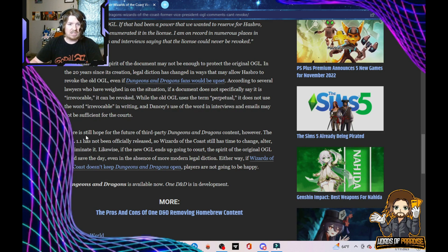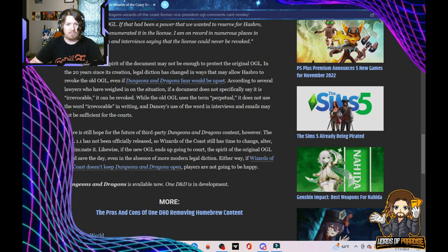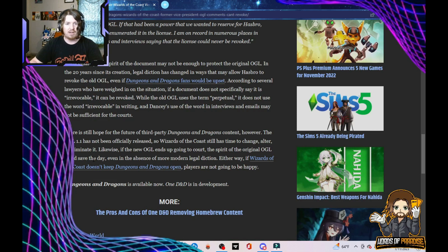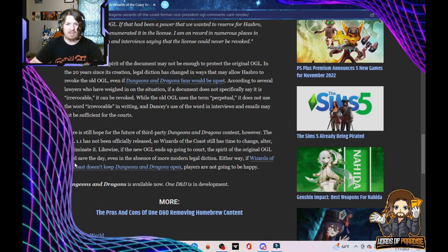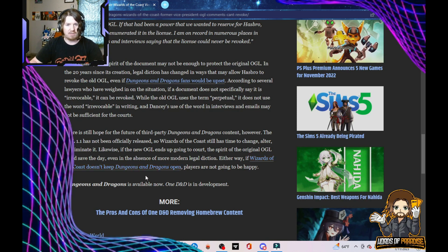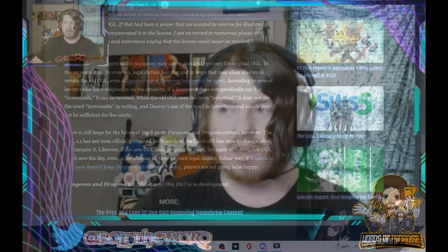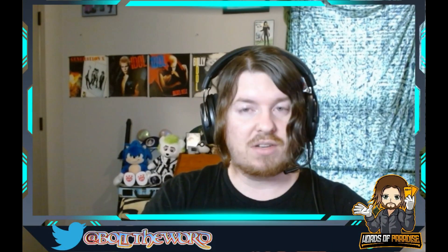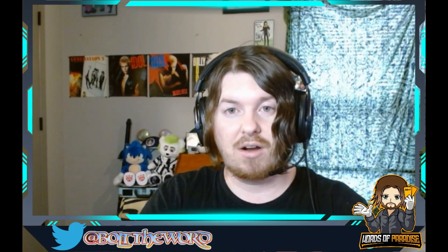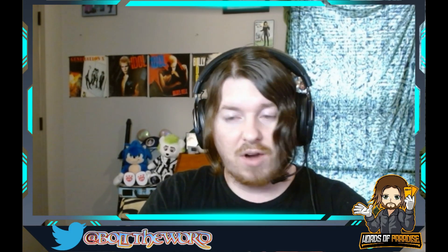There is still hope for the future of third-party Dungeons & Dragons content, however. The OGL 1.1 is not officially released, so Wizards of the Coast still has time to change, alter, or eliminate it. Likewise, if the new OGL ends up going to court, the spirit of the original OGL could save the day. Either way, if Wizards of the Coast doesn't keep Dungeons & Dragons open, players are not going to be happy. Players already aren't happy. Players have not been happy with Wizards or D&D for quite some time, and I'm A-OK with this.